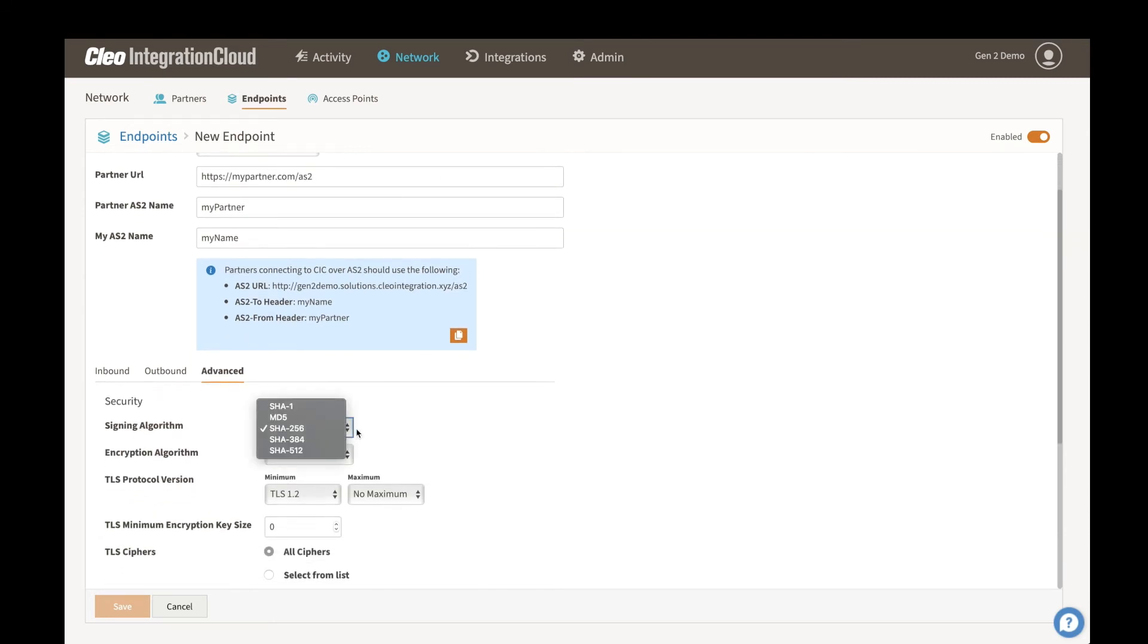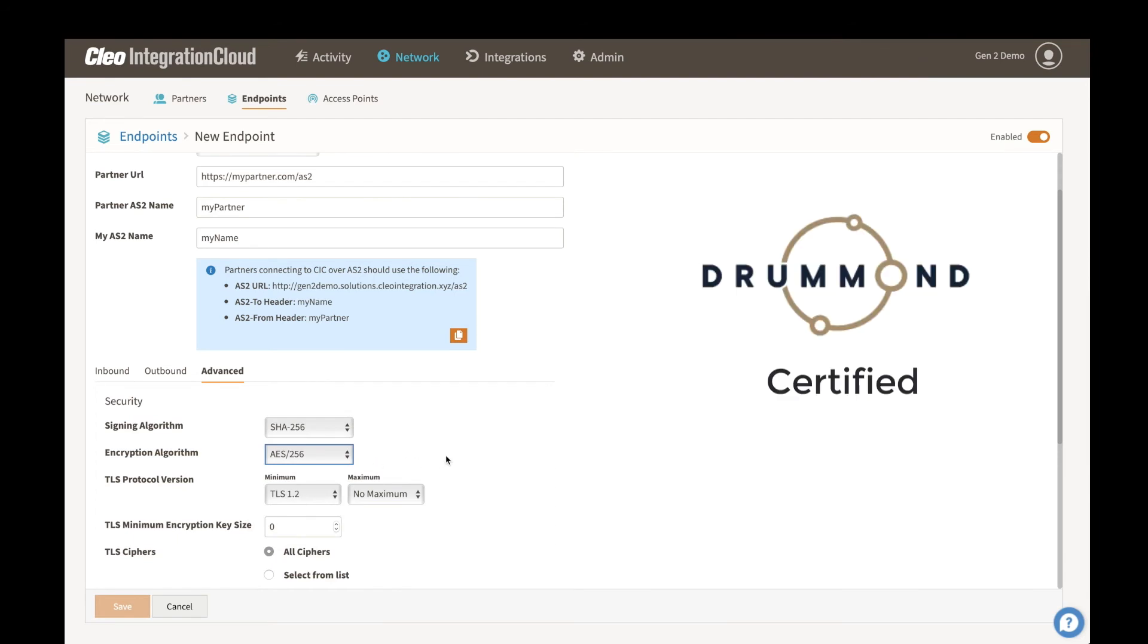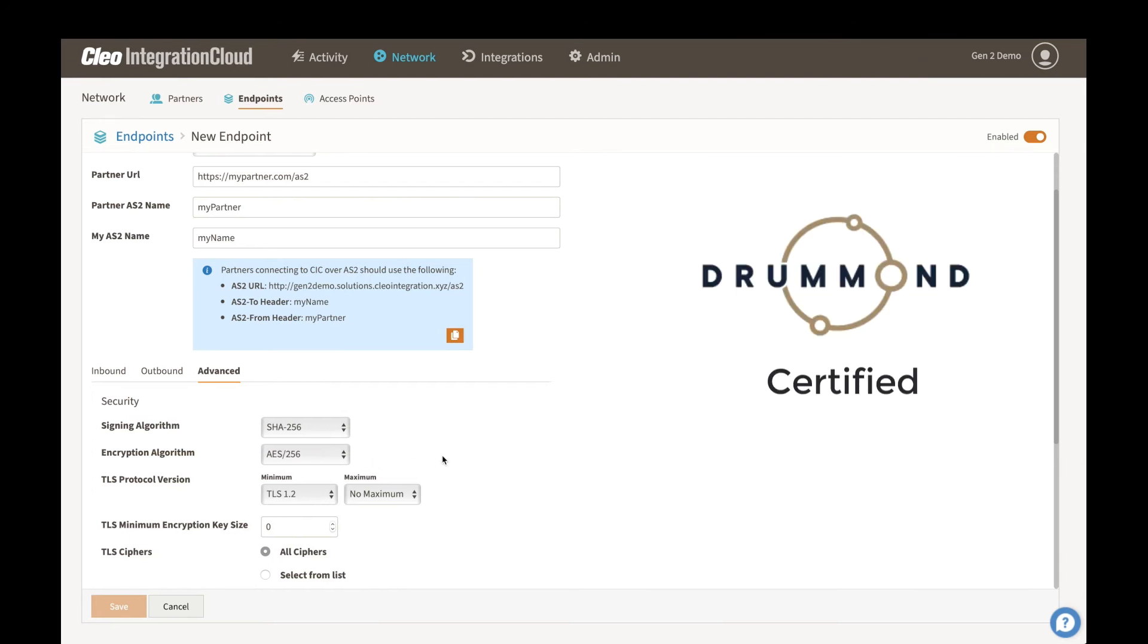These are just agreed upon between you and your partner. This is effectively a one-time setup. The platform is Drummond certified. Anything that's supported within the AS2 protocol is of course supported within our AS2 connections in the platform as well.